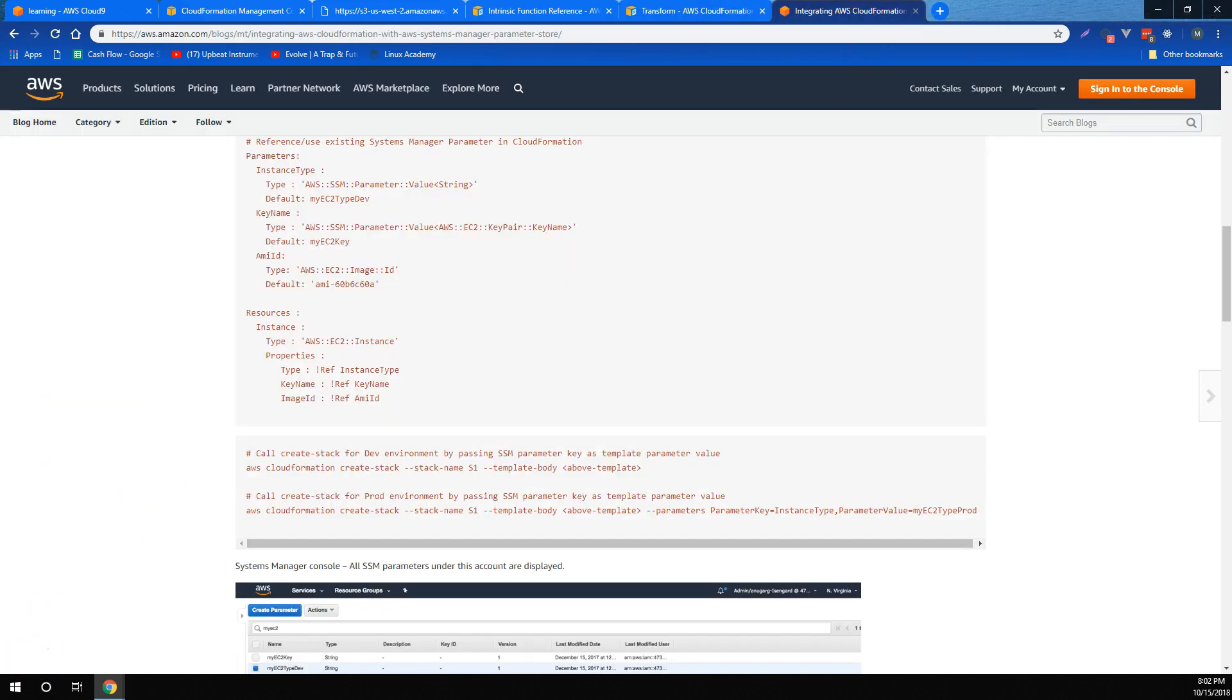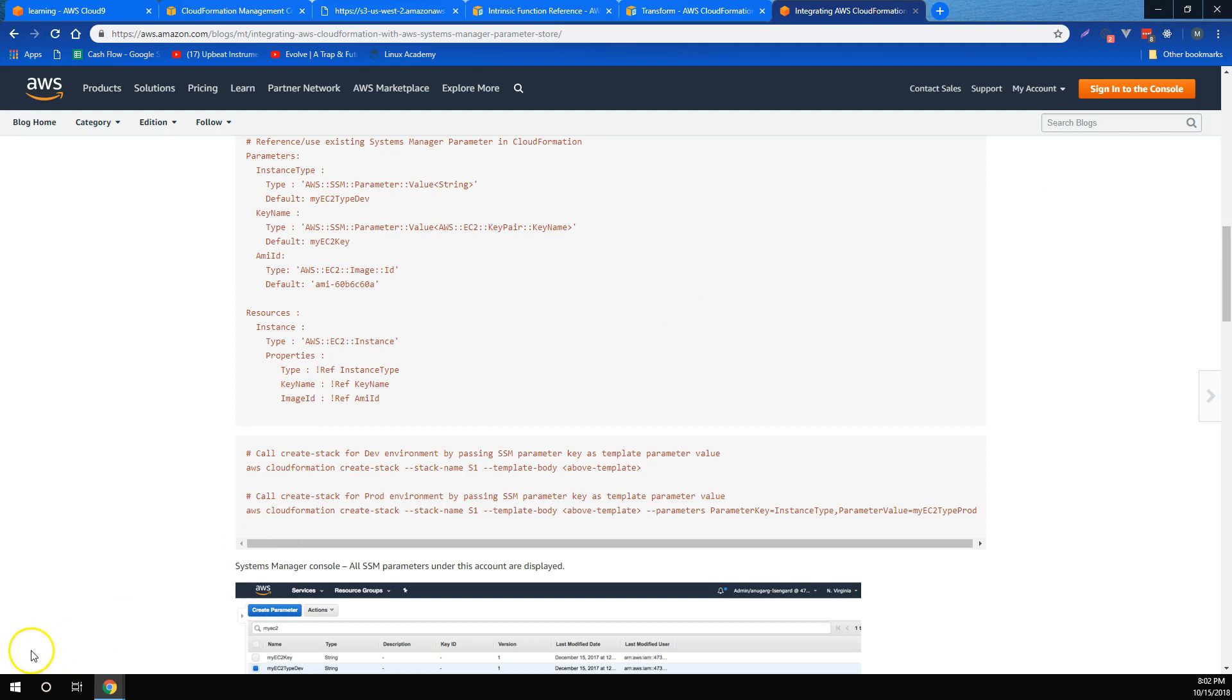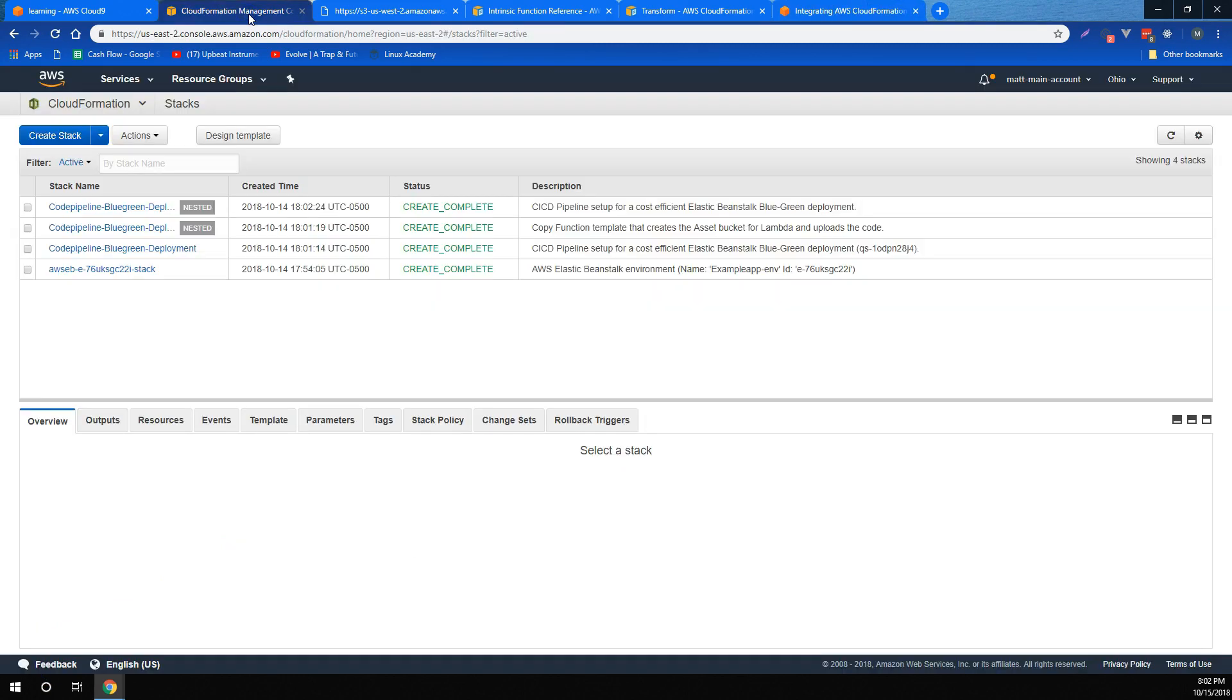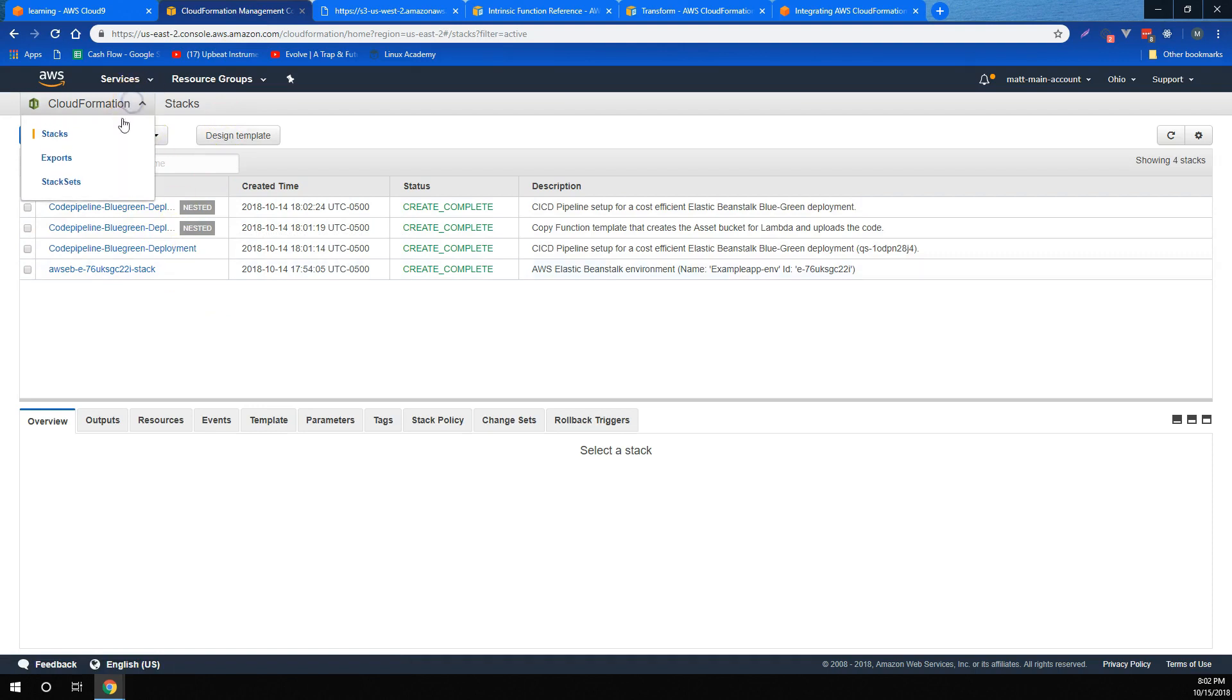We also learned that we can integrate CloudFormation with another AWS service called Systems Manager, and in particular, a service called Parameter Store to securely grab parameters for use in a CloudFormation stack. We learned that a CloudFormation stack is a CloudFormation template that's been turned into actual infrastructure. We also learned that a stack set is a stack that's been deployed to other accounts from the account you're in.